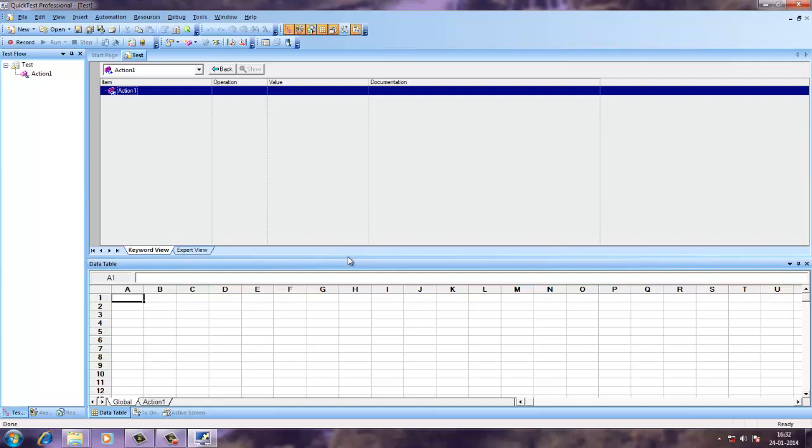This data sheet which we can use for parameterization and adding more parameters in our test objects. These two sheets global and action are for that purpose.